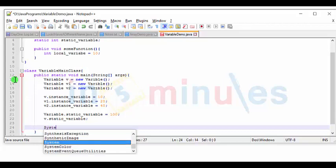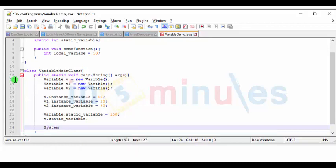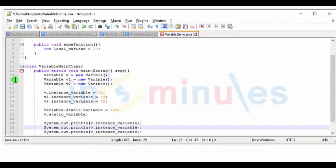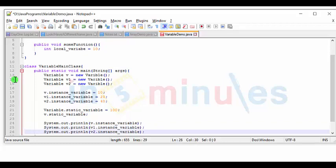Let's try to print these values. System out println. I want to print v.instance_variable, v1.instance_variable, and v2.instance_variable.